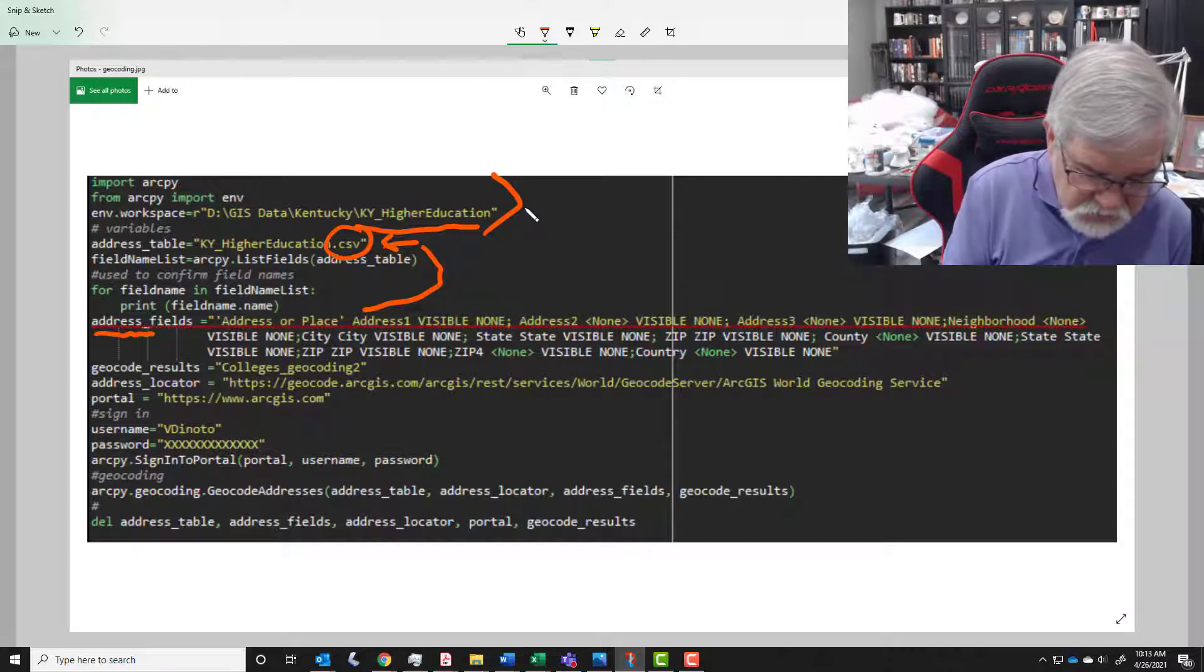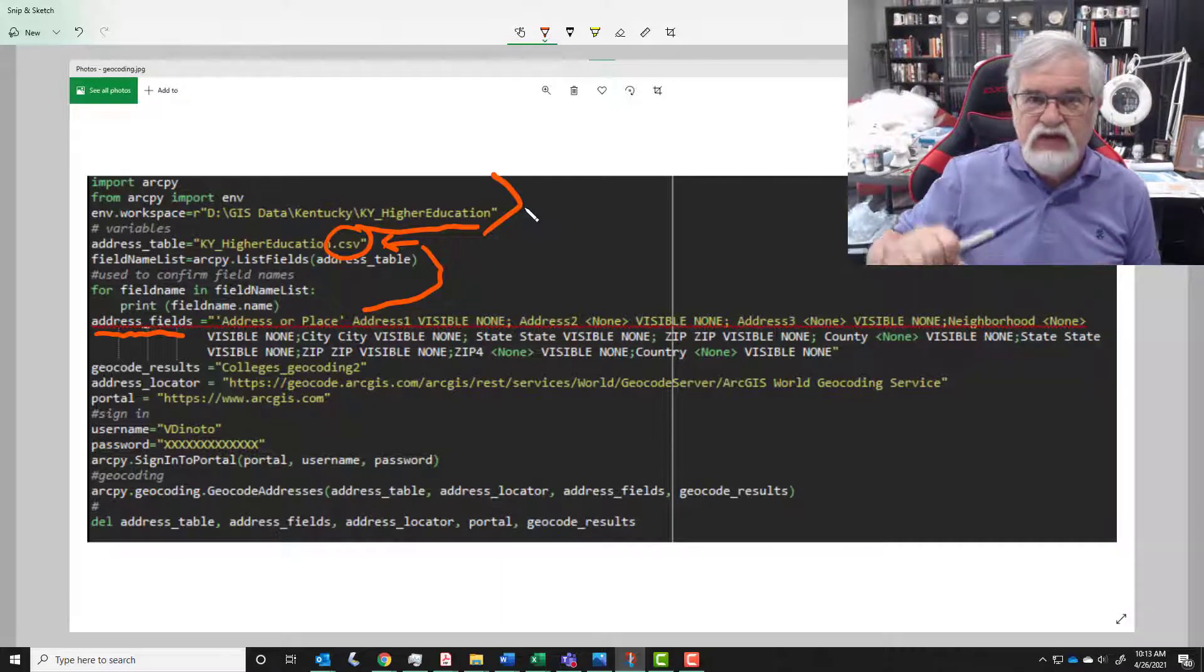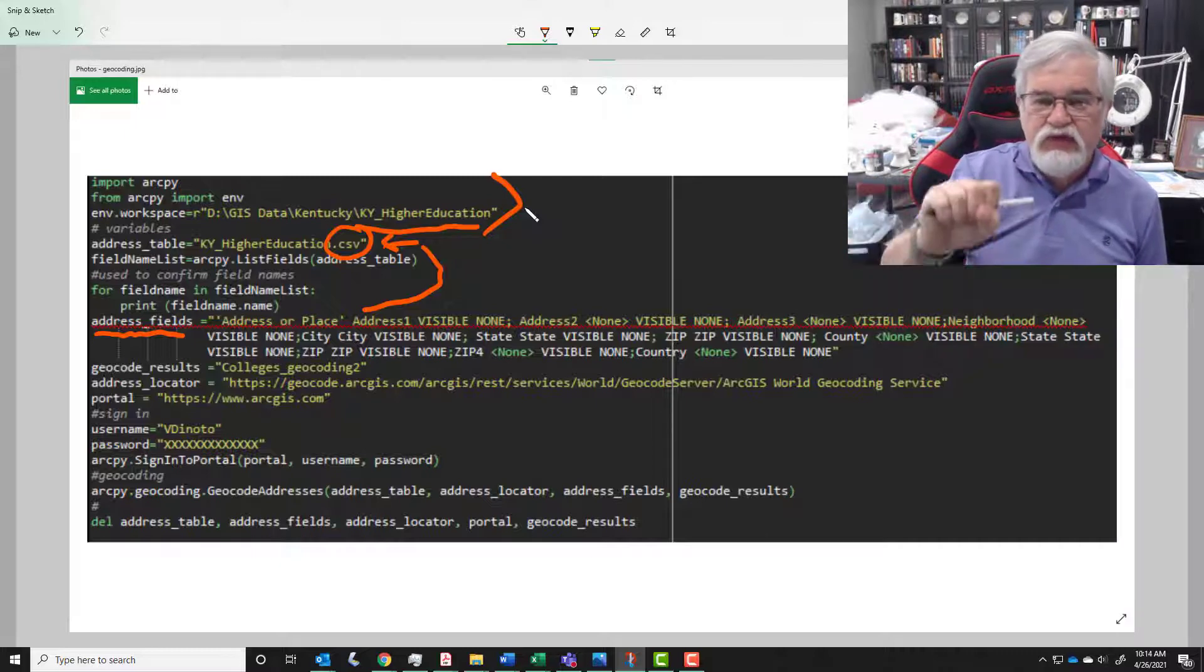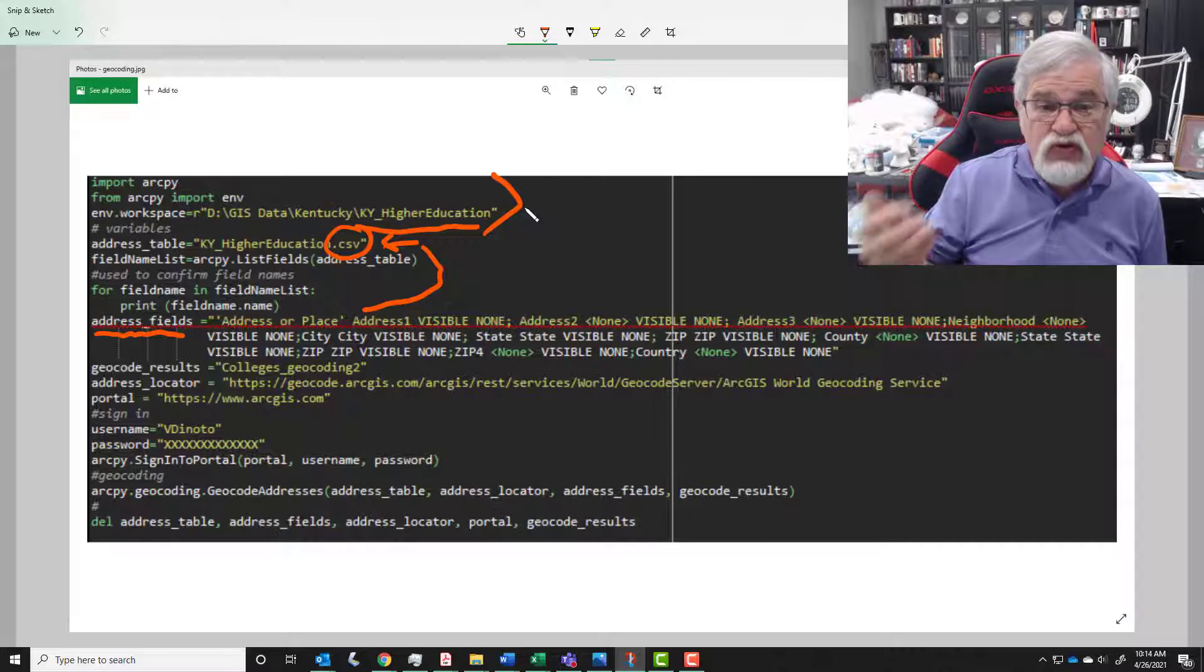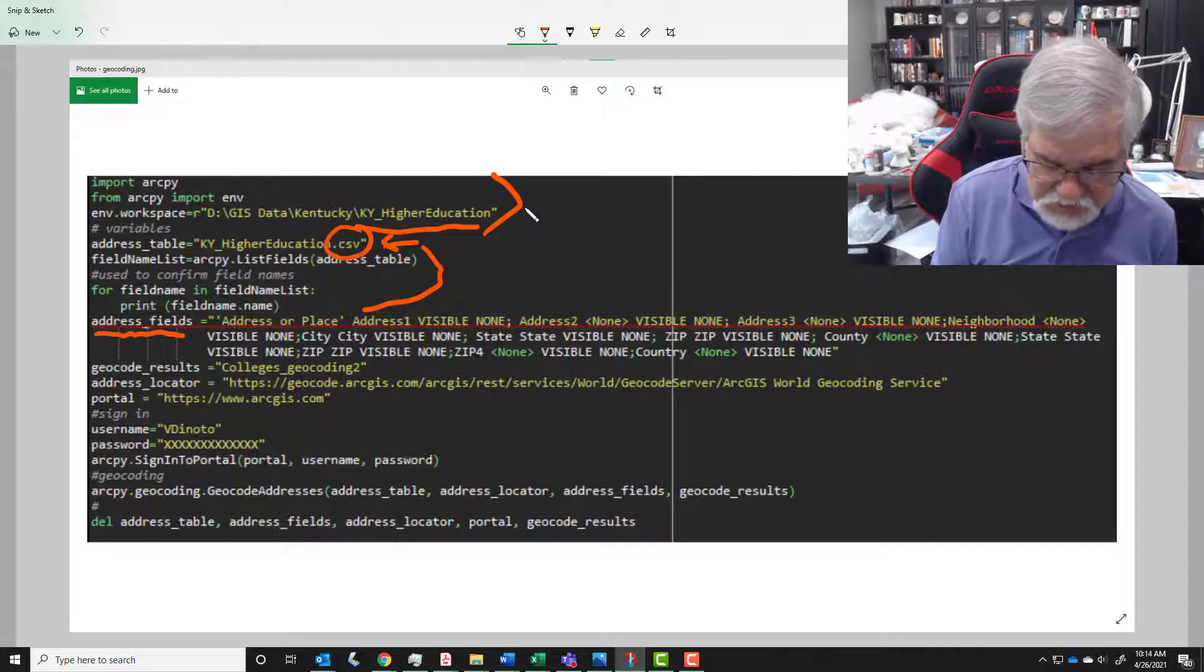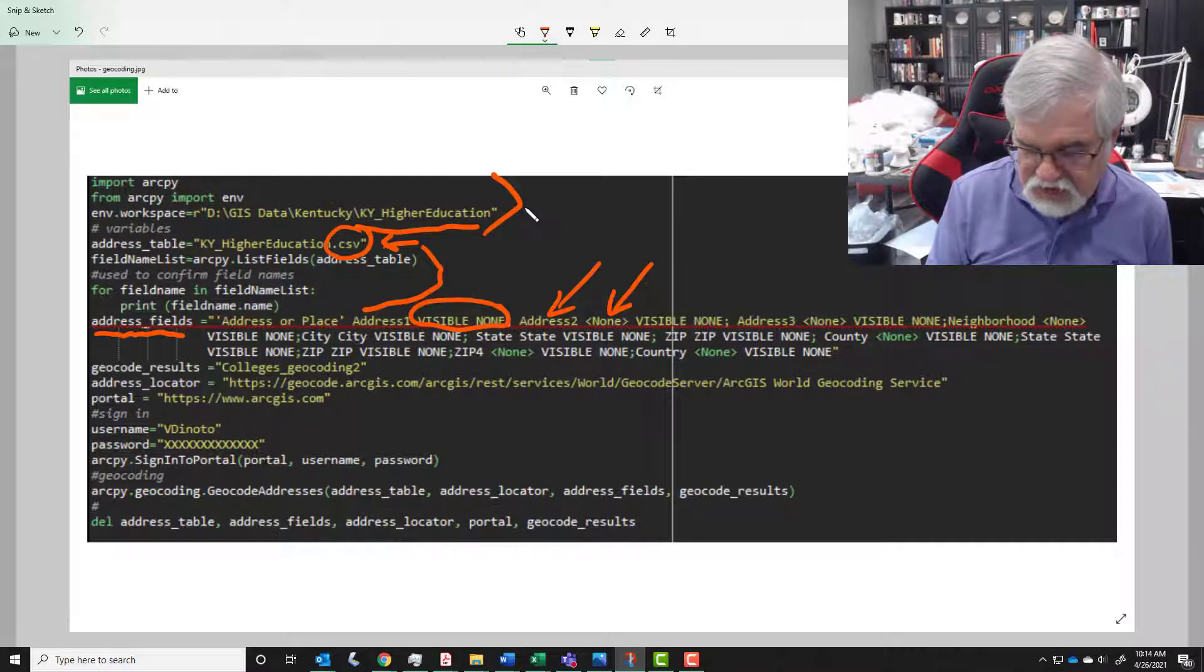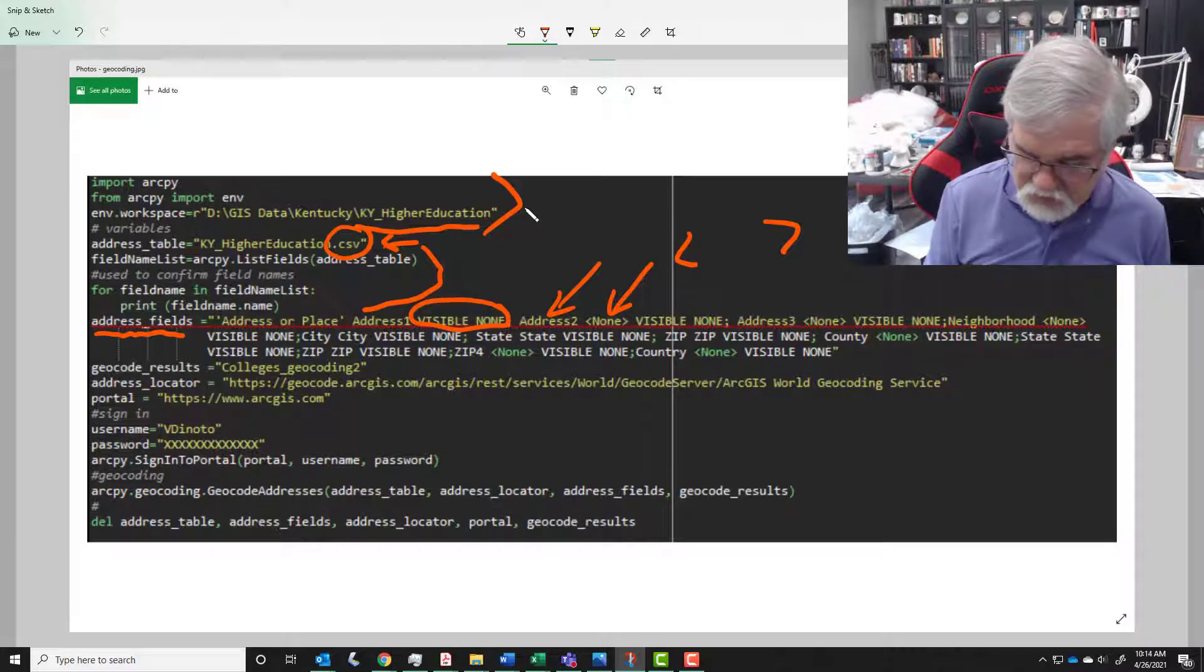And then you see another variable called address fields. The address fields is what you do in geocoding when you say the geocoder is looking for this name, here's the name that's in my file. And remember we can't have any special characters in that field header. We do that for all the different names. Some we leave with none in there because we don't have an address 2 for example. So this is that variable that is going to pass that information. So we have address or place and that's going to be our address 1, and then you have to put visible none there. Then address 2 - we don't have an address 2 so we have to put none which is inside of brackets there.